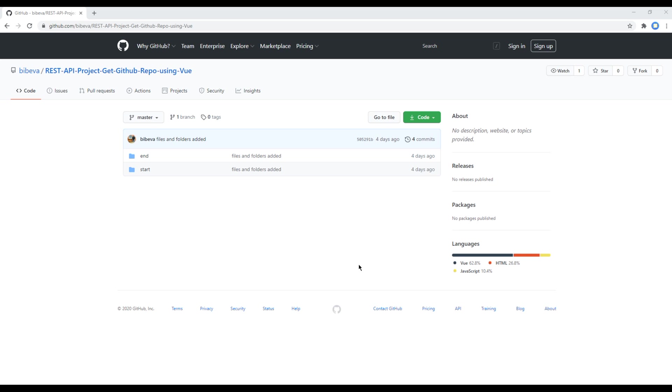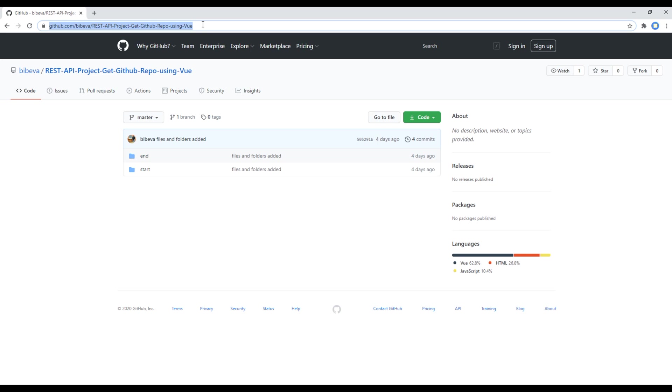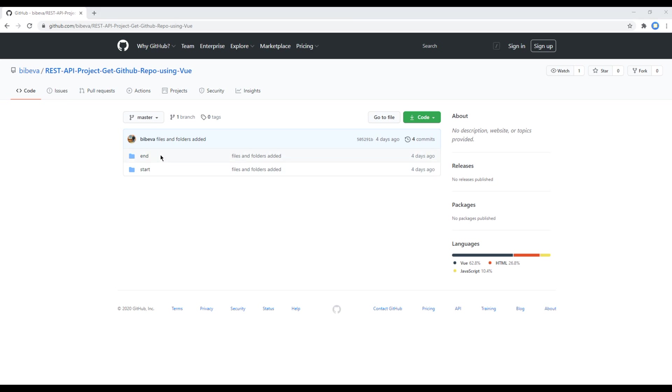First of all, you can open my GitHub account. I have shared this link in the description below. You will see two folders over here, end and start. Feel free to run this end folder if you want to see the end result of our site, or if you want to follow along with me, then you can run this start folder.